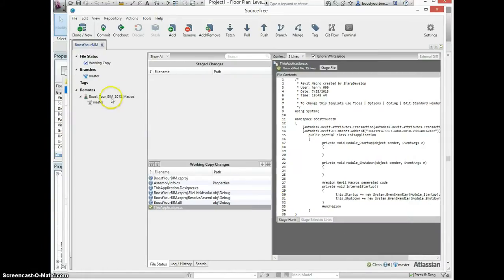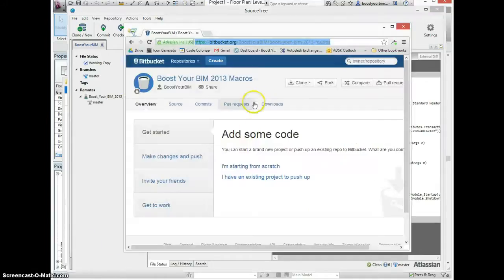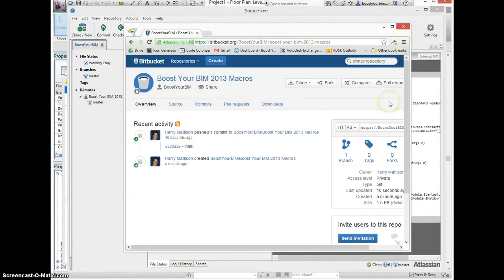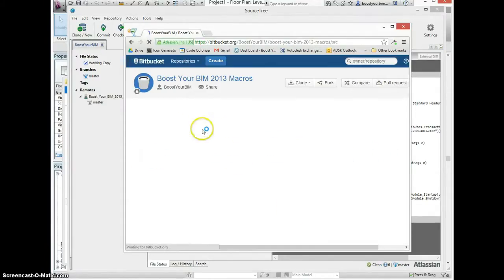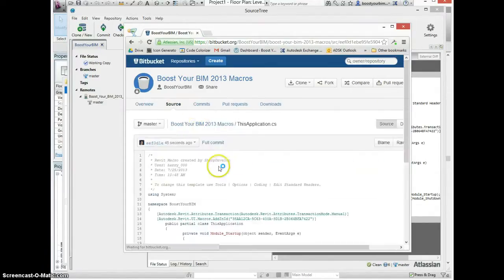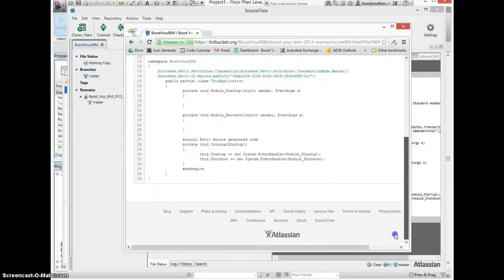The push is complete and we can go back to the Bitbucket window, refresh the screen and see what's been updated. We can now see that the source file ThisApplication.cs has been uploaded to Bitbucket.